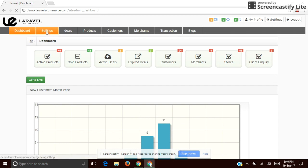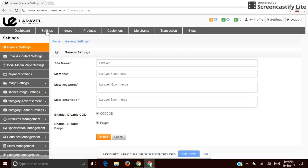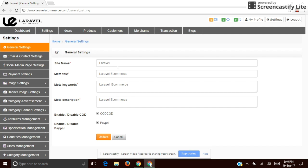The first one is Settings — General Settings. It tells about the site settings. You can see the site name and the SEO part: meta title, meta keywords, and meta description. You can also enable or disable the payment method, and edit the site settings.